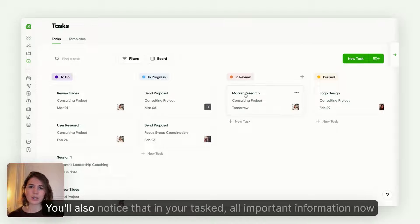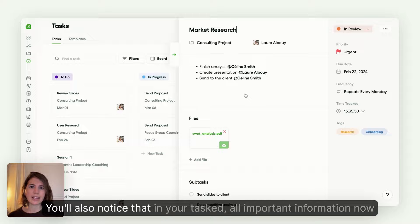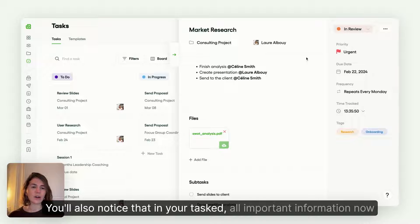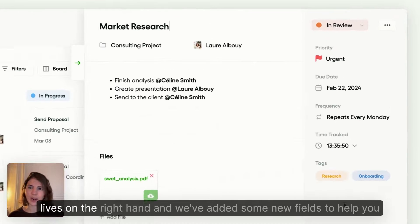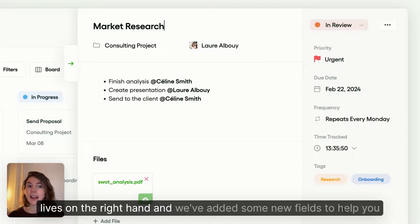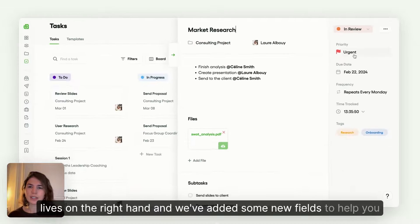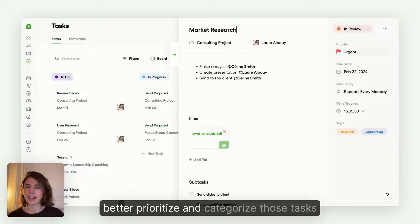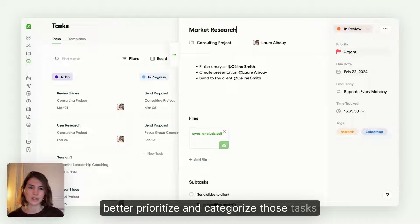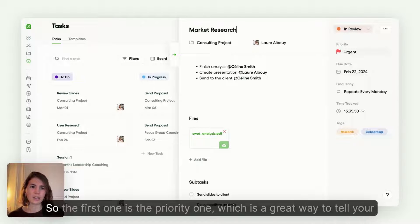You'll also notice that in your tasks, all important information now lives on the right hand. And we've added some new fields to help you better prioritize and categorize those tasks.